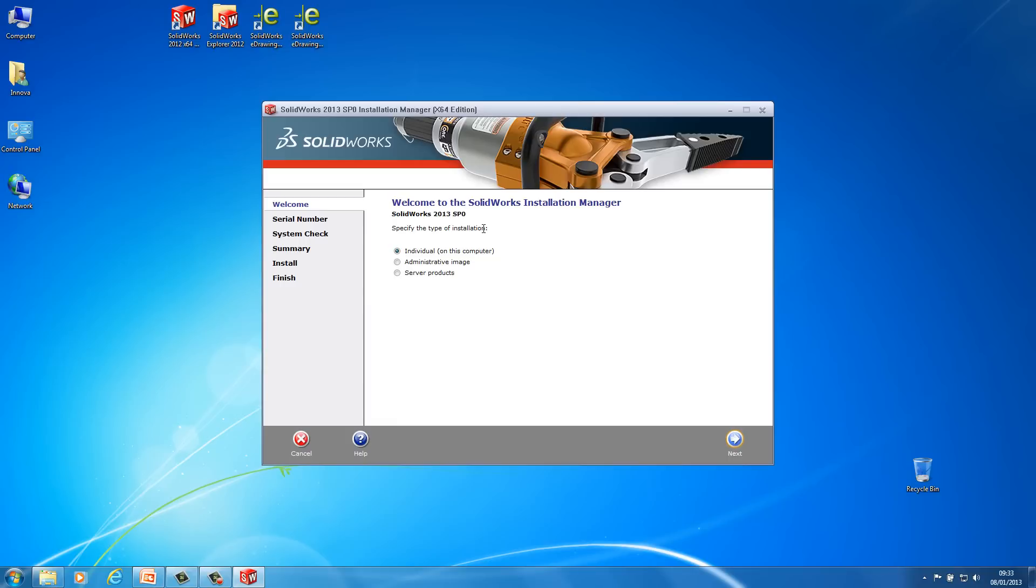Okay so the first thing you come to when you're doing an installation of SOLIDWORKS is this screen. So it's just a welcome screen. It's going to ask me whether I want to do an individual installation, an administrative image or server products. Now for this video I'm going to be leaving on individual installation. So I'm just going to make sure it's on individual and then go next.